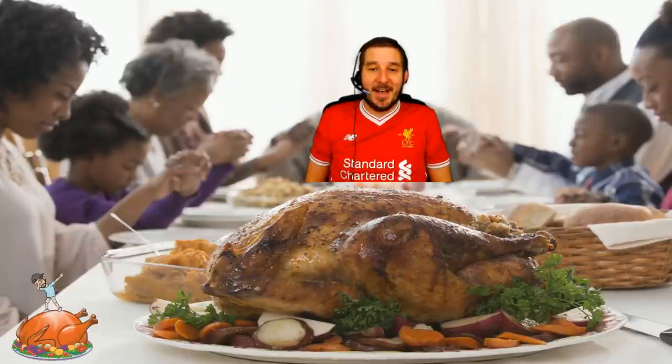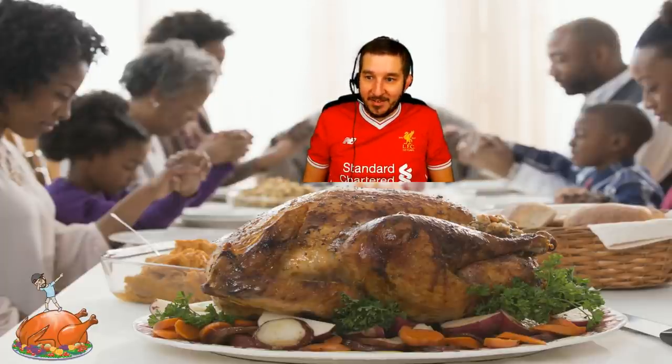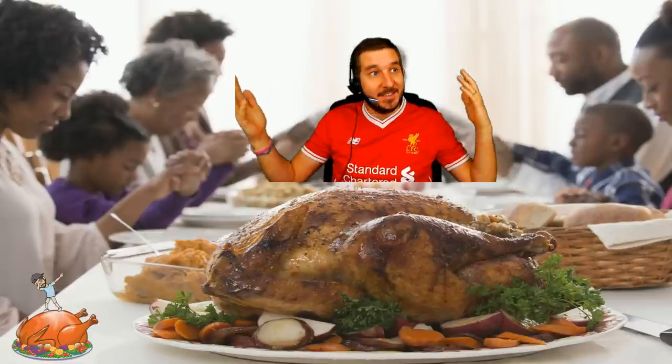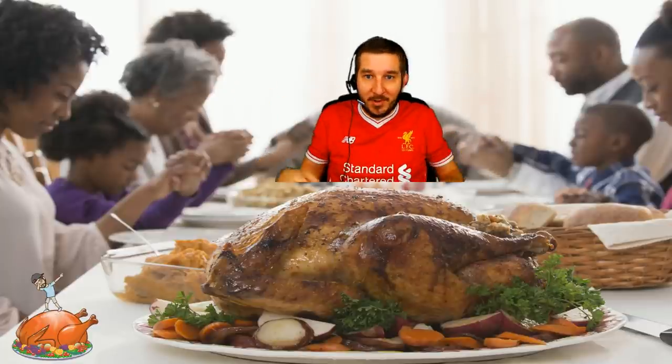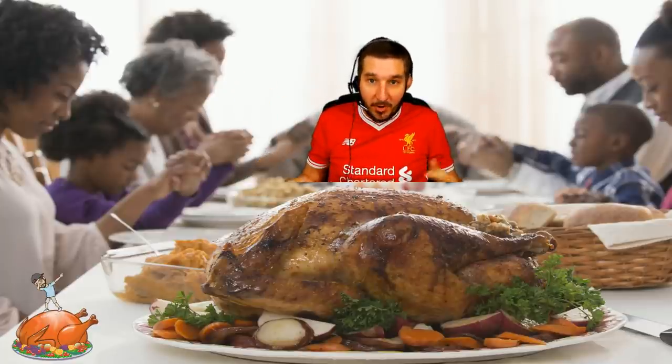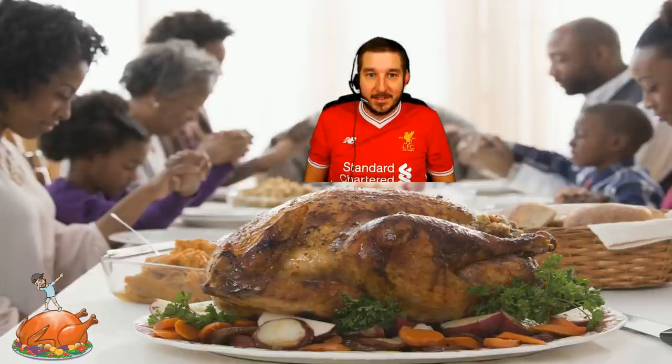What's going on guys? I am back. Thanksgiving is over. I wanted you to see my family here.